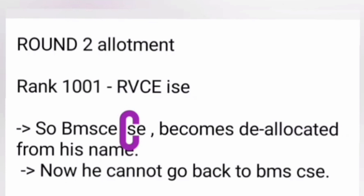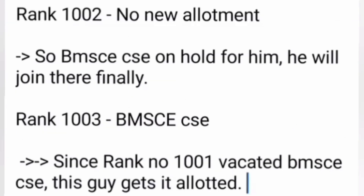In round two allotment: rank 1001 is upgraded from BMS CSC to RV ISC. The moment he receives RV ISC, BMS CSC is automatically deallocated from his name, added back to the vacant seat pool, and he cannot reclaim BMS CSC. His new allotment is RV ISC.